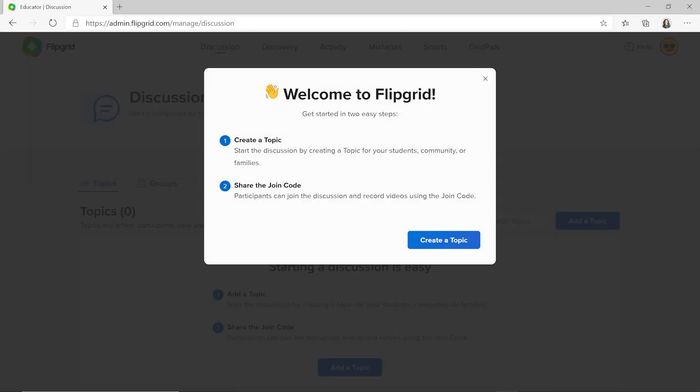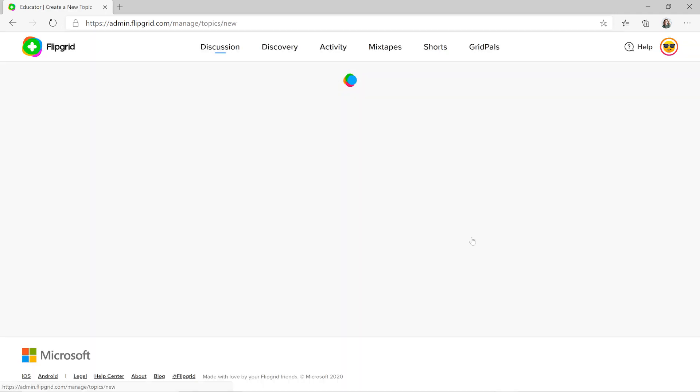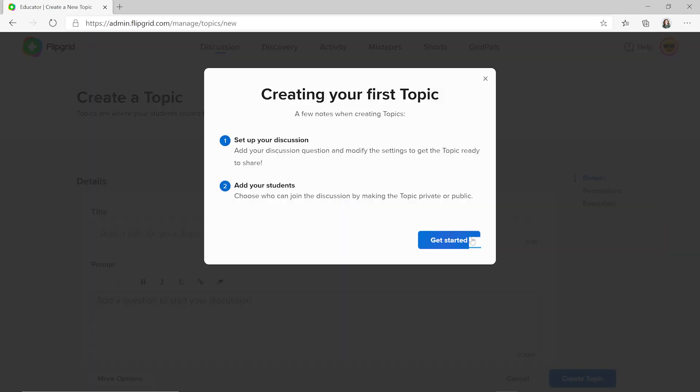Next, we'll create a topic to start discussion. Select Create a Topic, then Get Started.